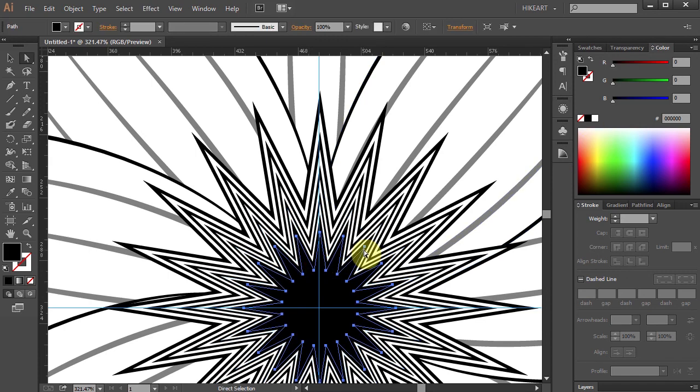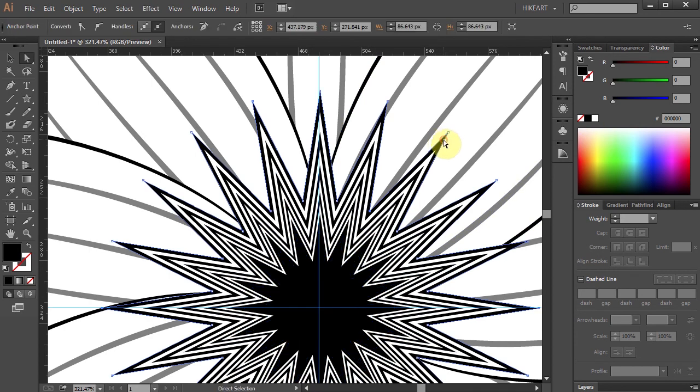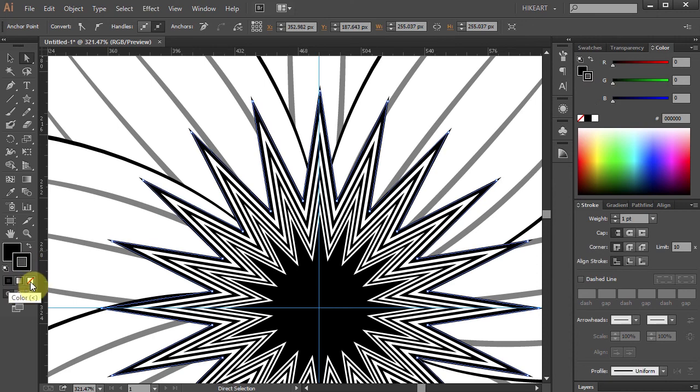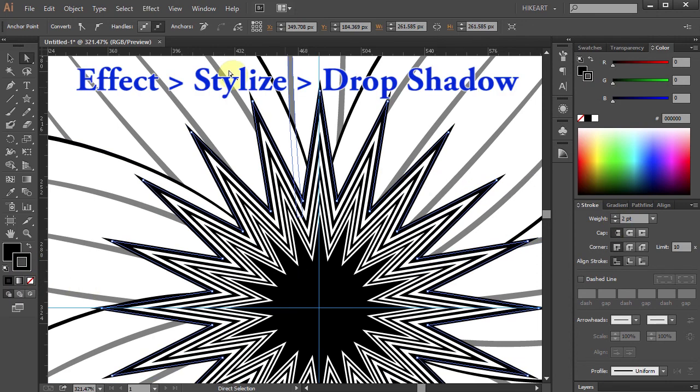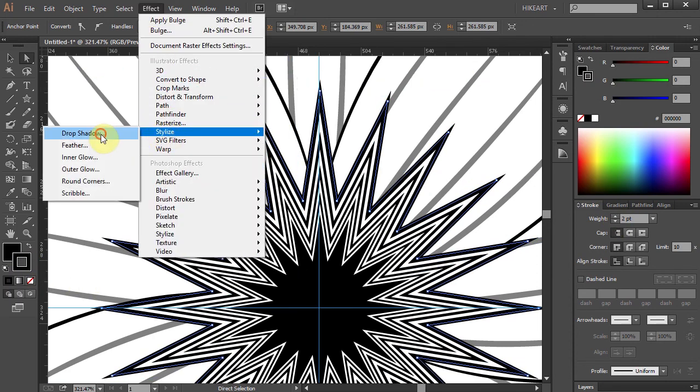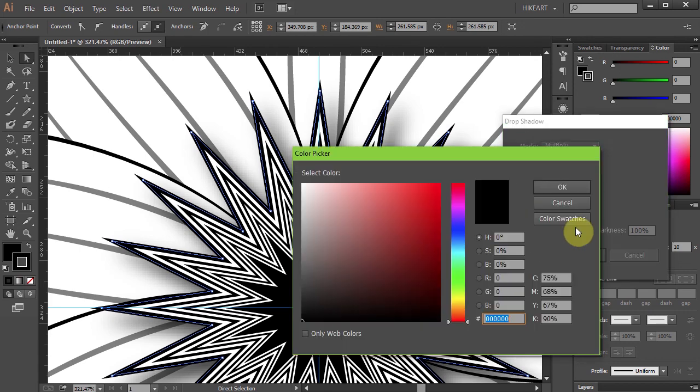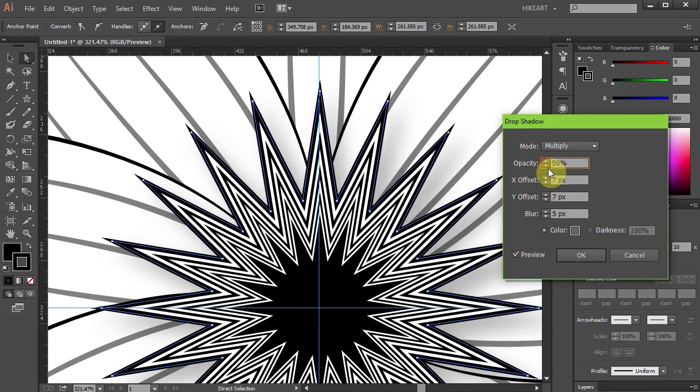Now select the bottom star. And if you like you can add a black stroke to it, change its weight and add a drop shadow effect. Just experiment.